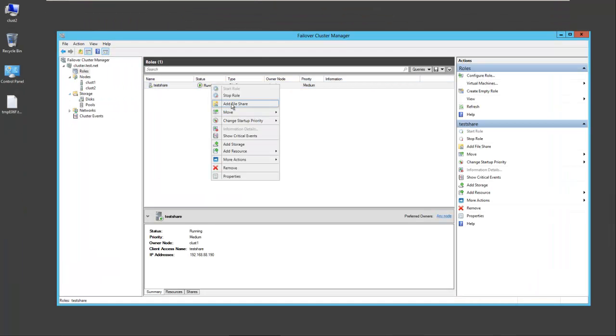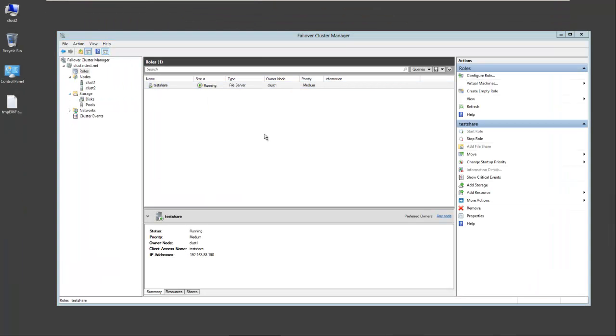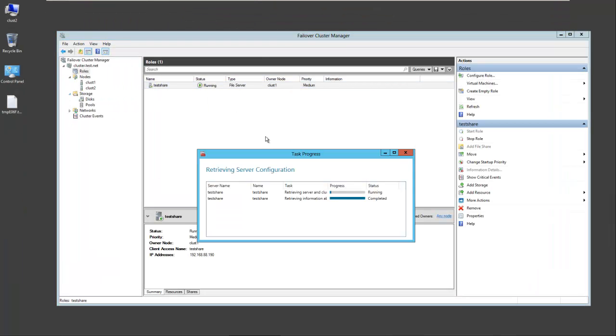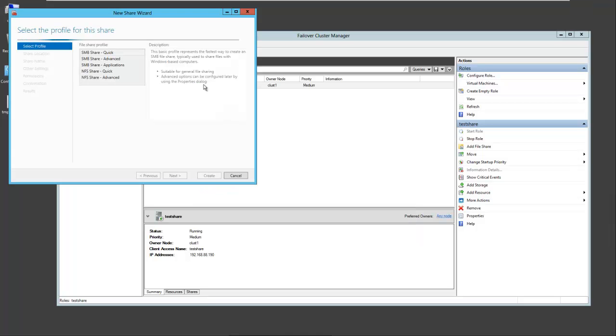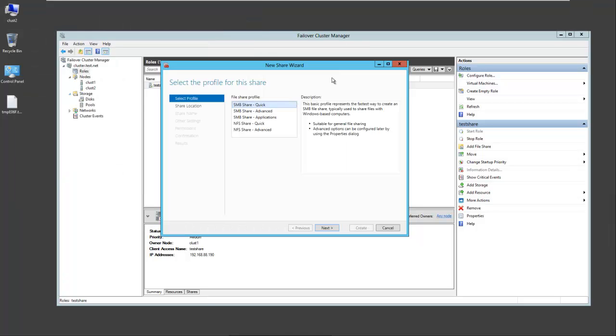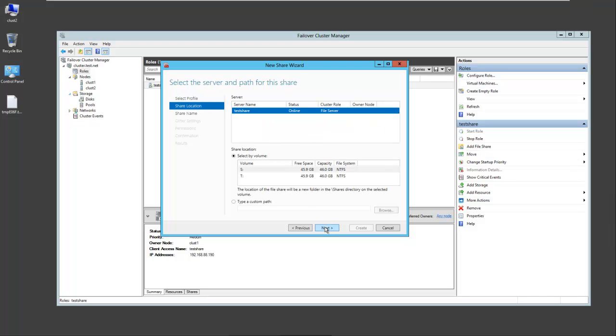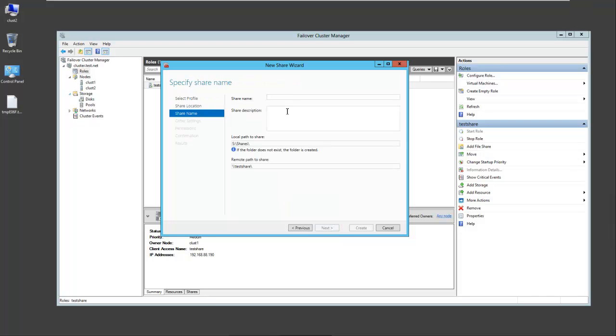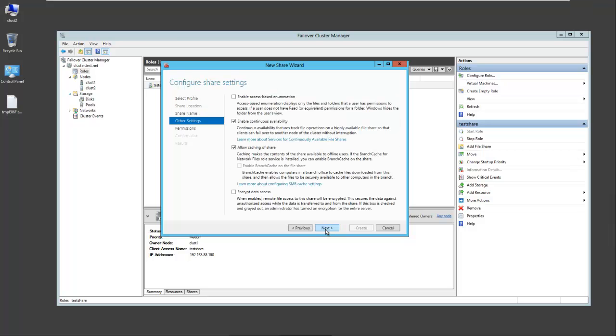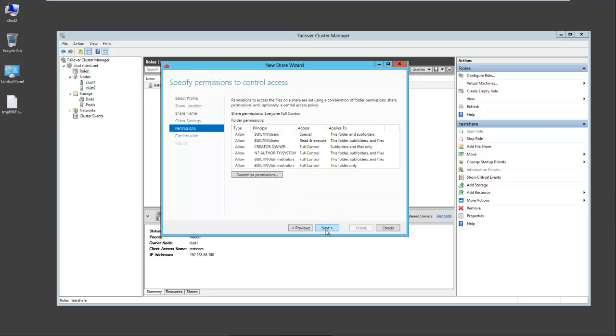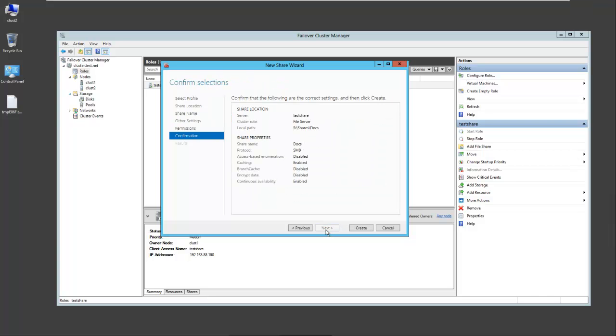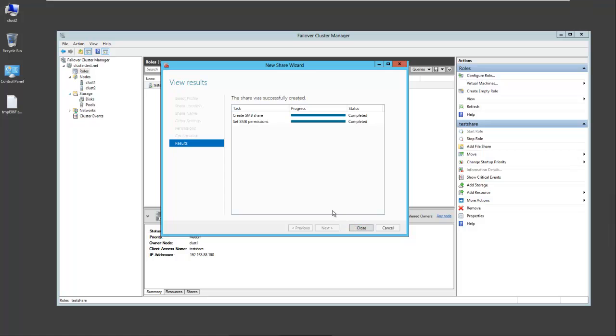So the next thing we want to do is add a file share. We'll take a quick one, SMB share, and select next. We'll give it a name. We'll call it docs. Next. We'll take the defaults and create the share.